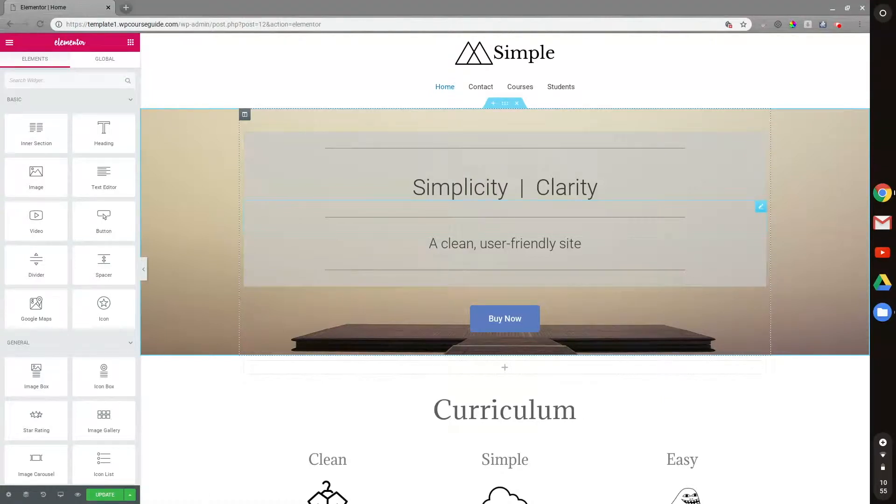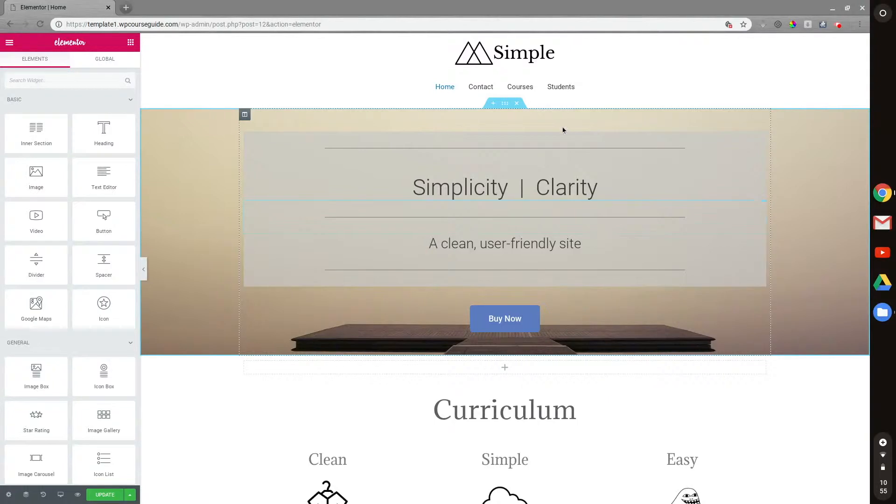Hey, this is Will Middleton from WPCourseGuide.com. In today's video, I'm going to go over a question I saw come up recently about modifying the Elementor default color palette.